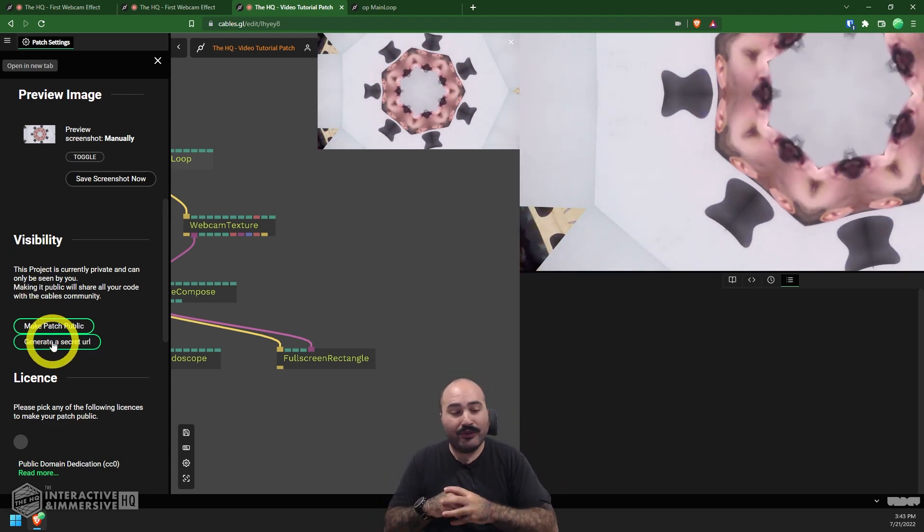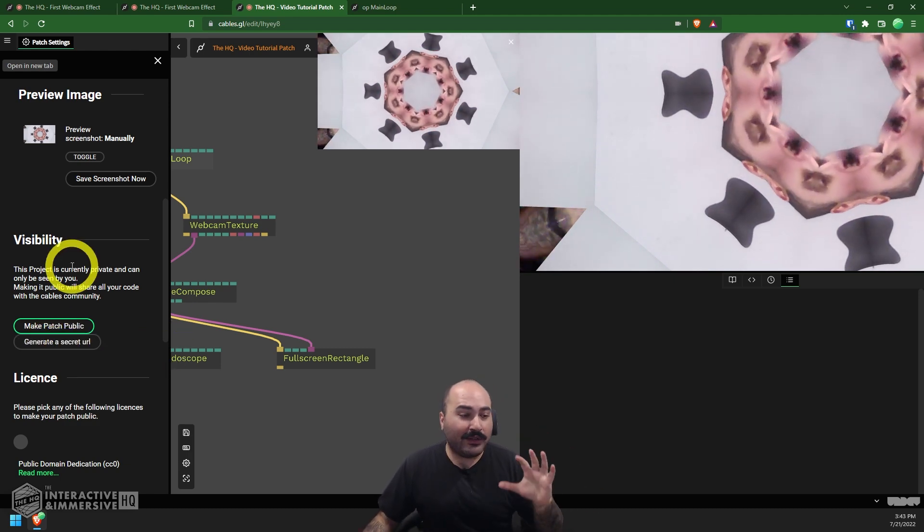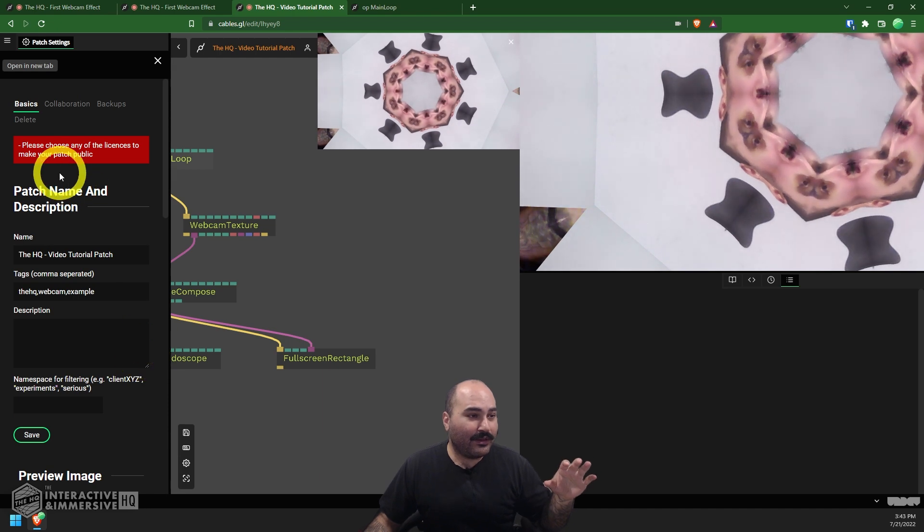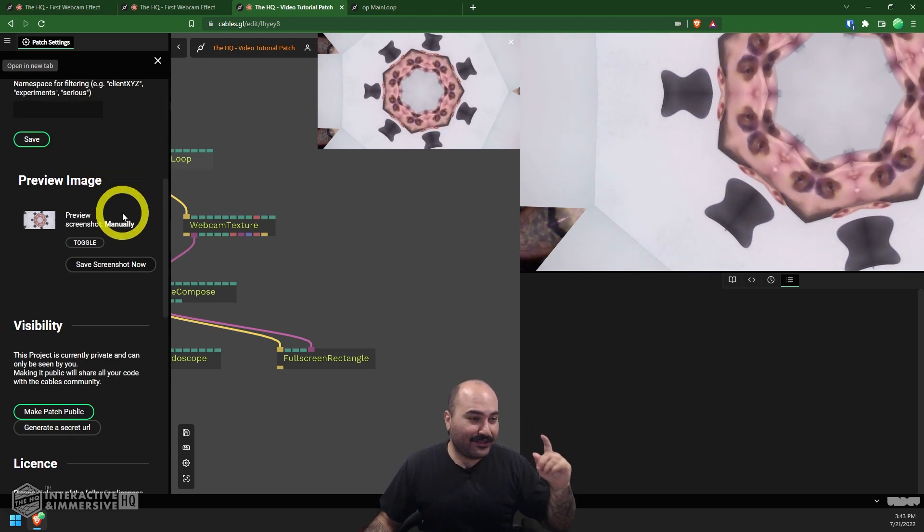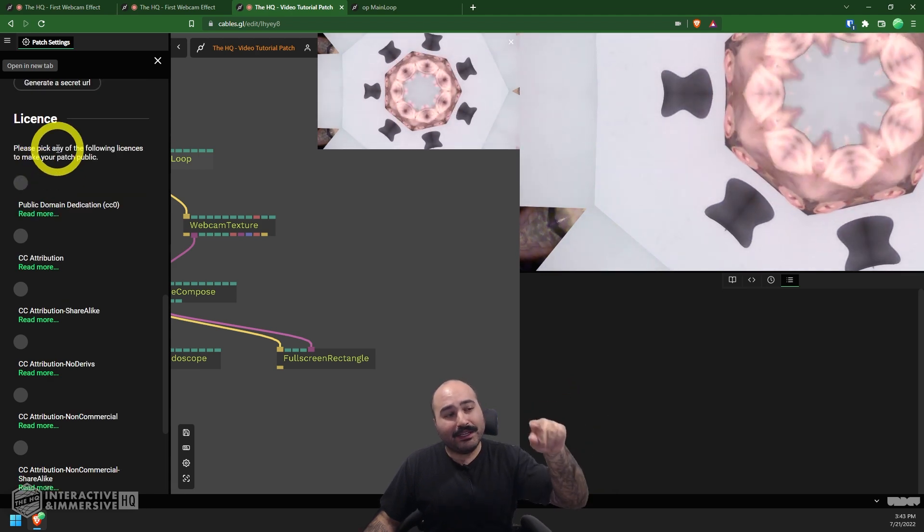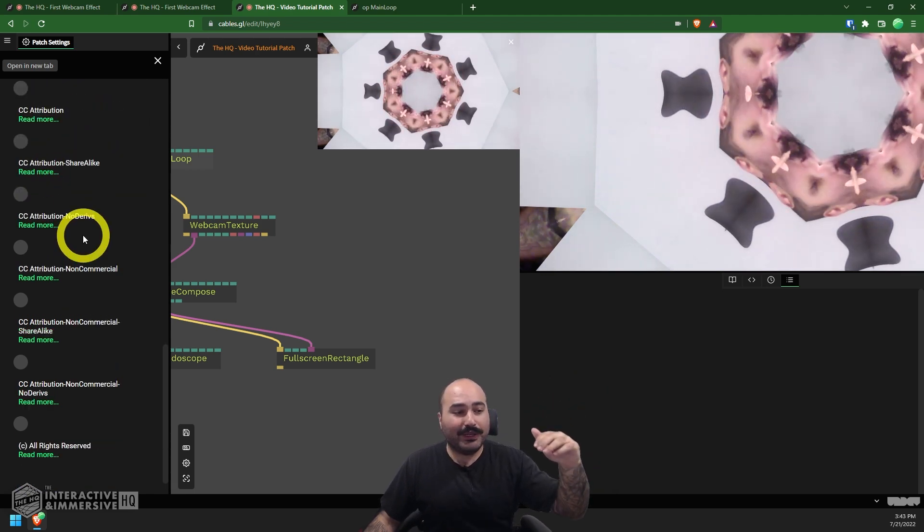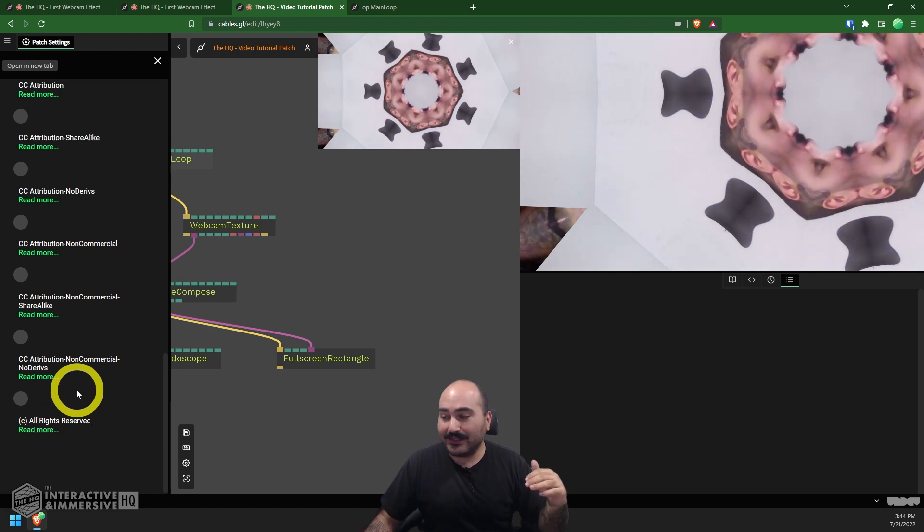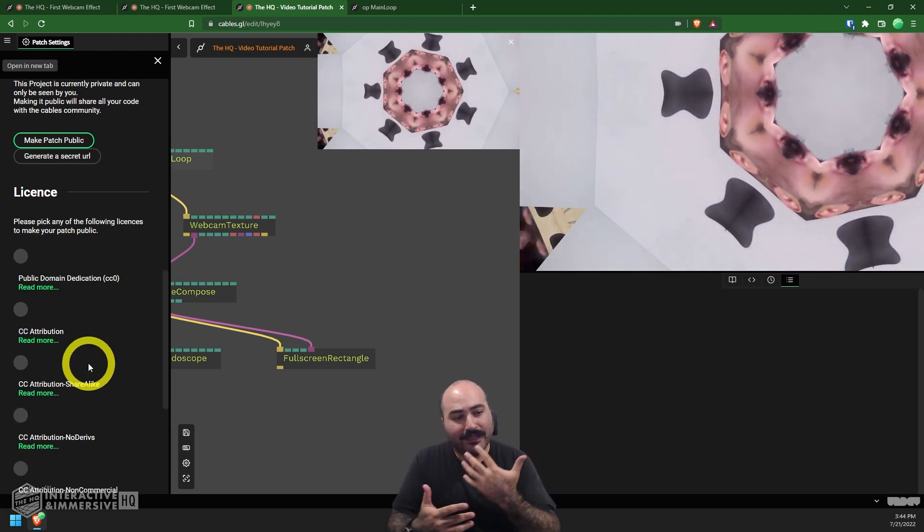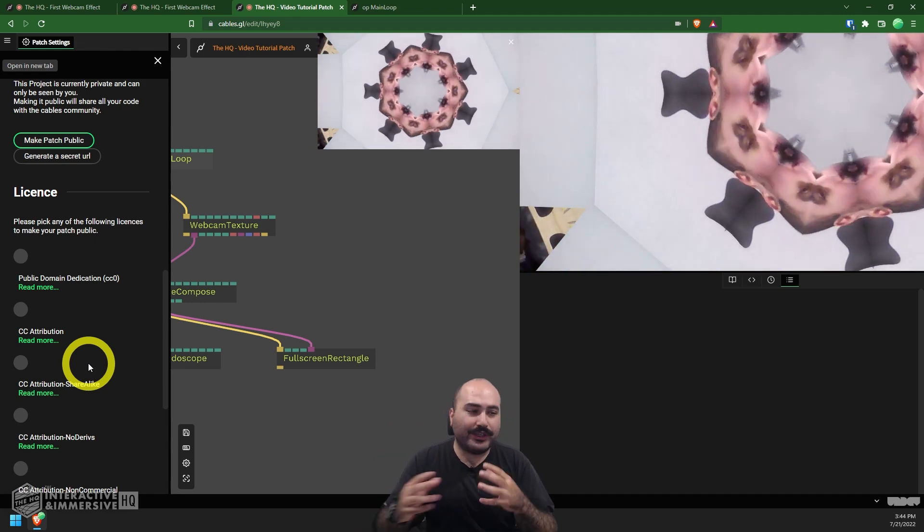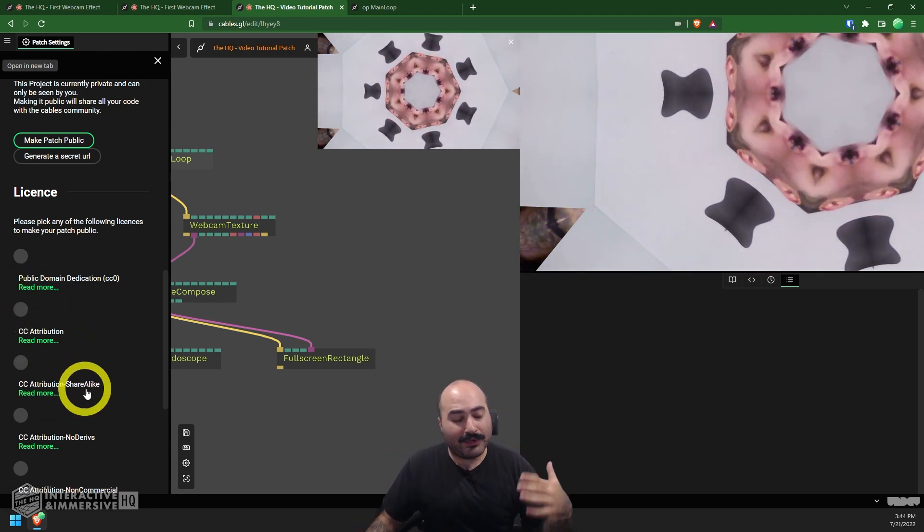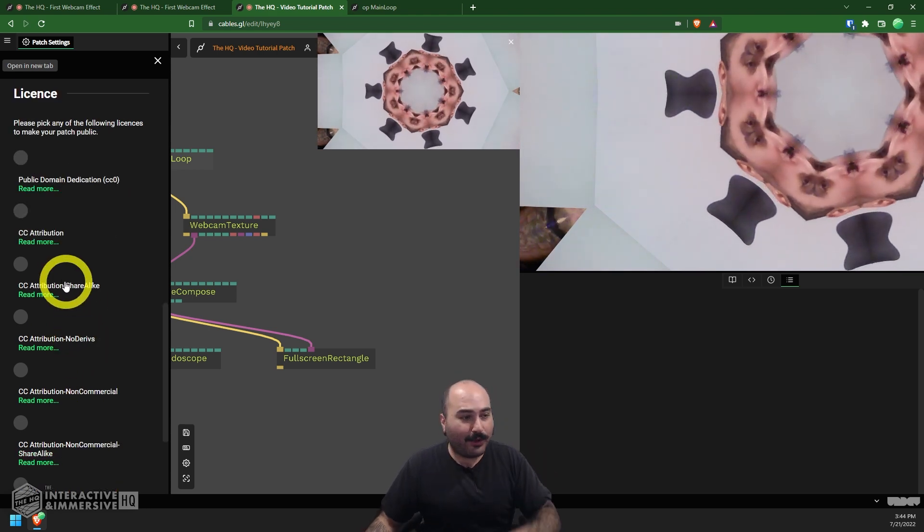We can even change what the preview image is. So right now it was set to a manual mode and you can toggle it between automatically trying to capture screenshots or manually triggering a screenshot. We can also come down to this visibility area and either we can make a secret URL for client review or something you're working on with your team. In this case, I'm just going to hit this make patch public and it's going to give me a warning. Please choose the license. So I forgot to do that at the bottom. I can see at the bottom here, there's actually a really nice area where they give you the ability to choose between and learn more about different licenses.